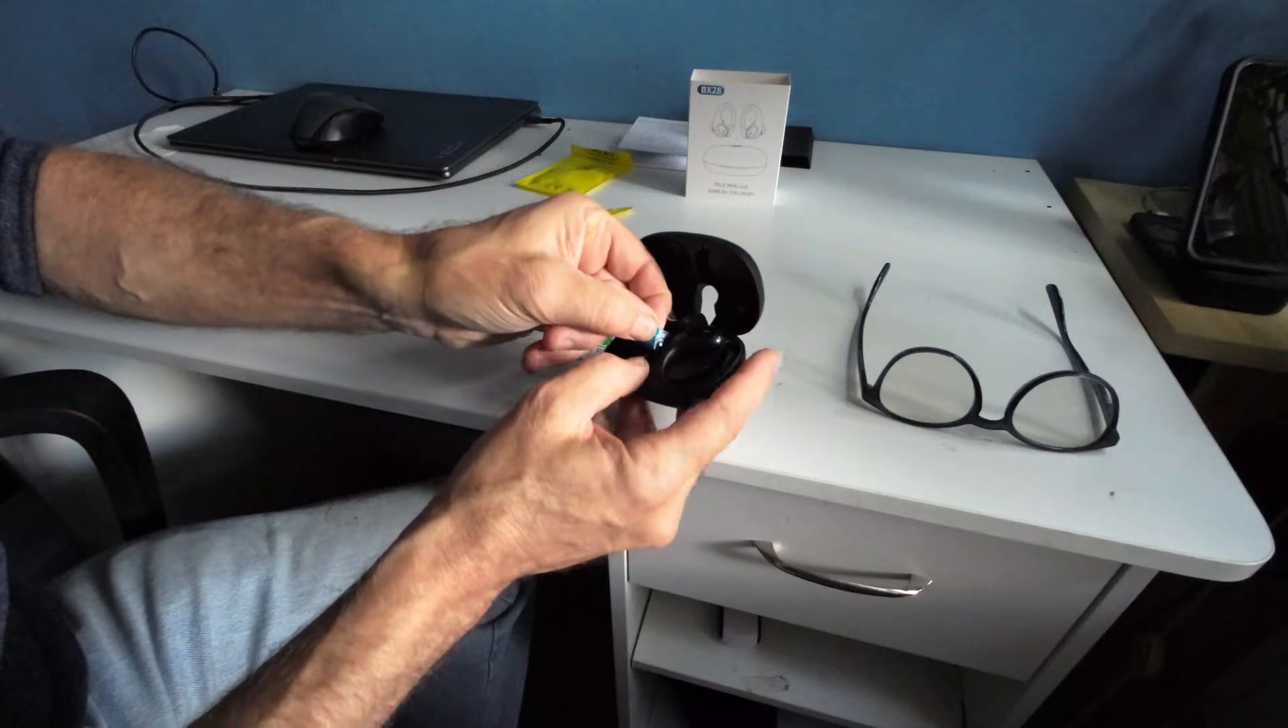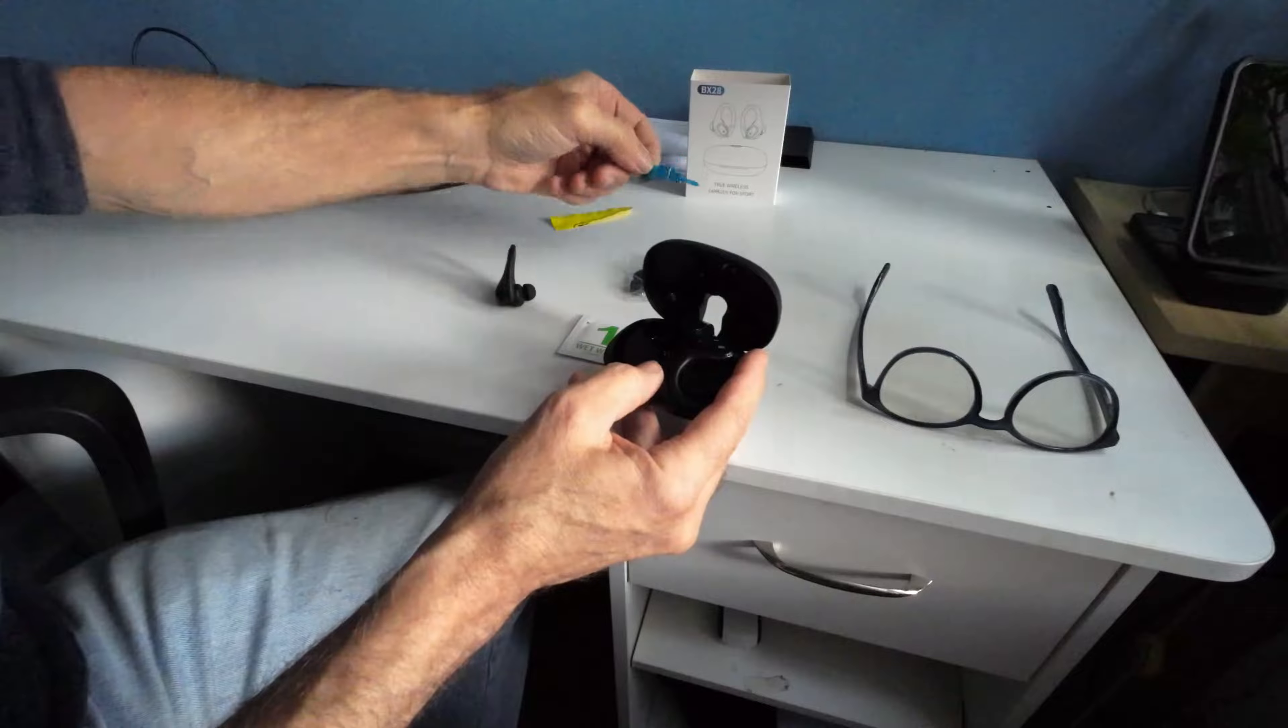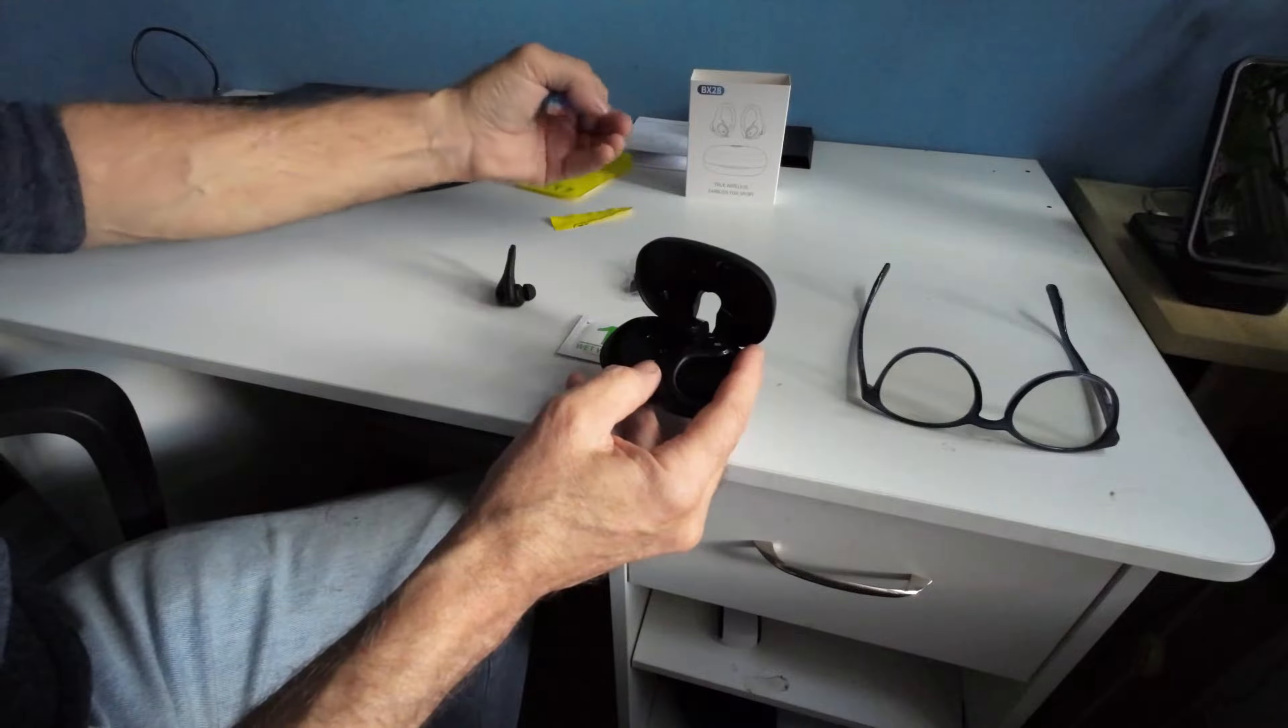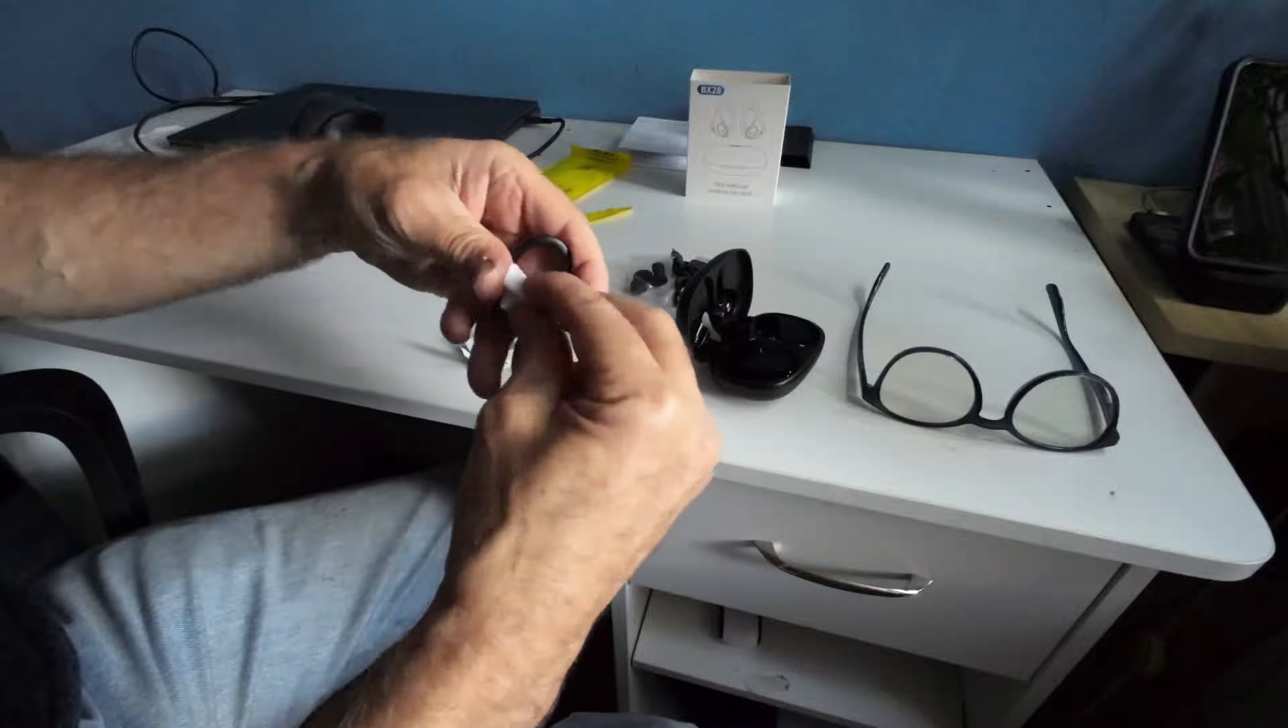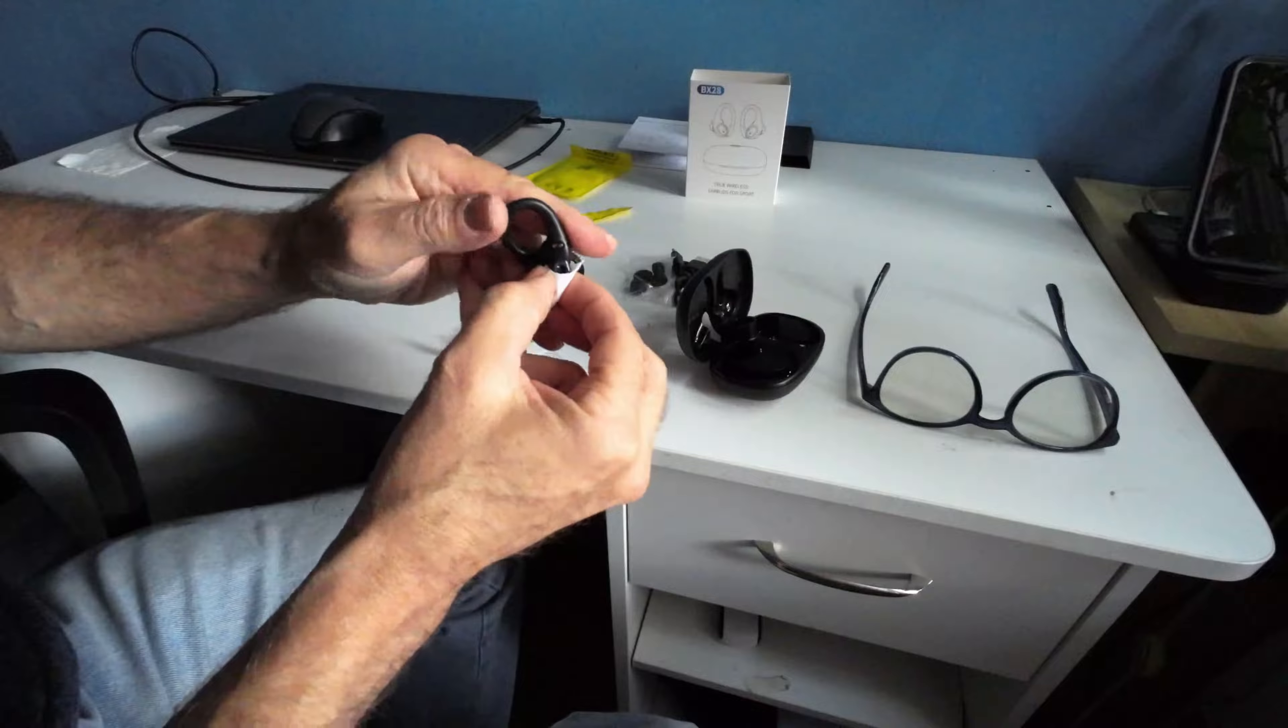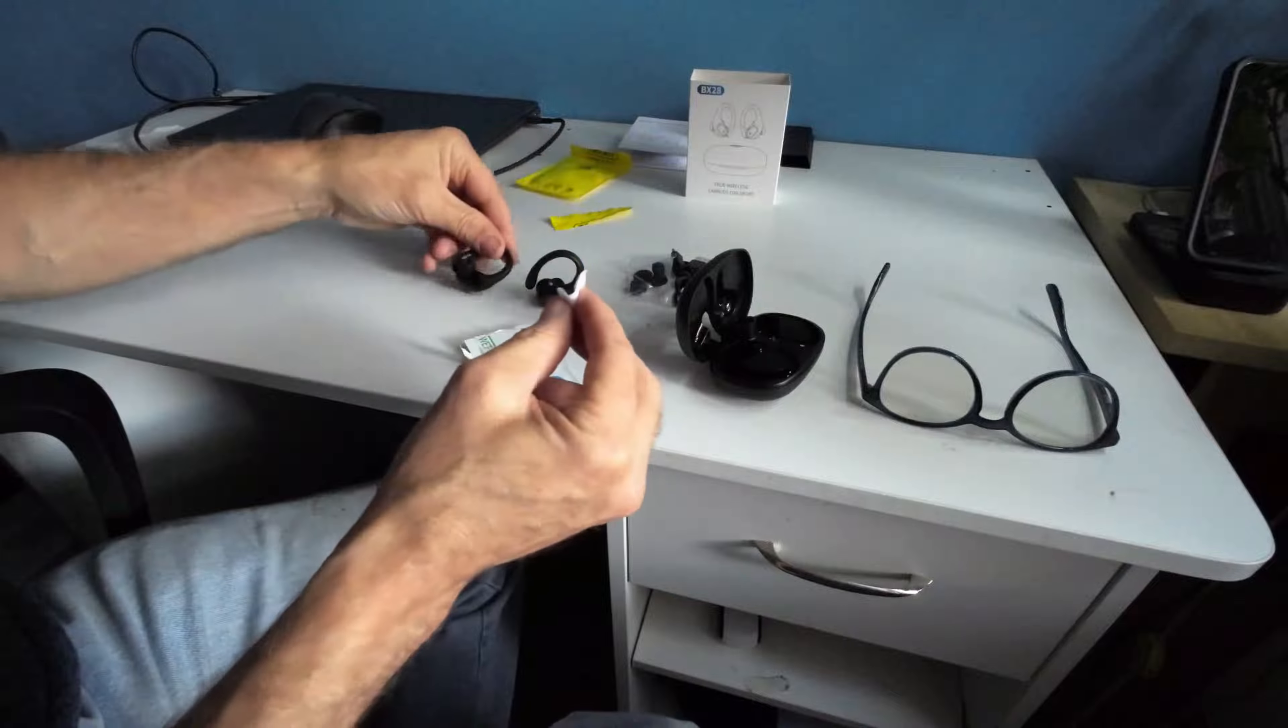For the very first time, you want to take your Air Buds out. There is a little sticker that holds things, so please make sure you remove it. That allows the unit to charge.